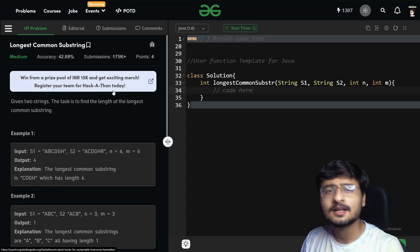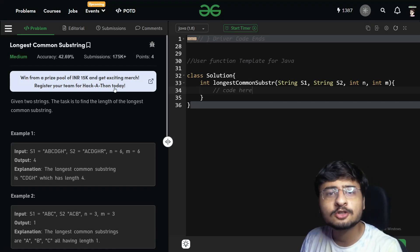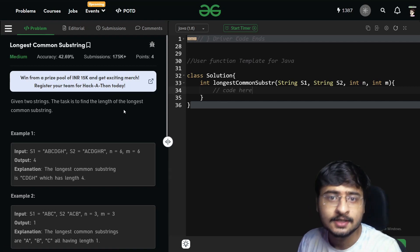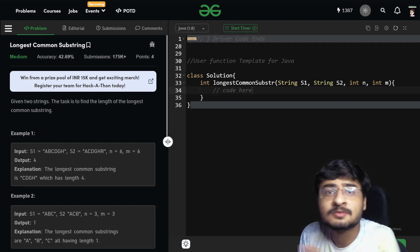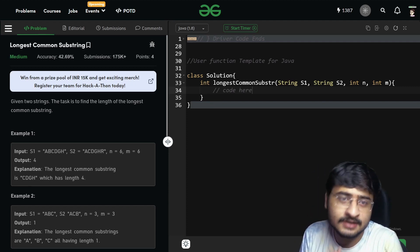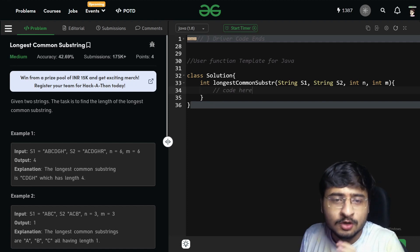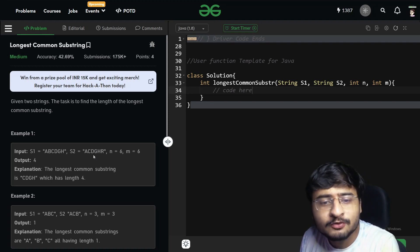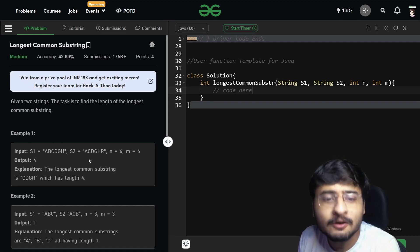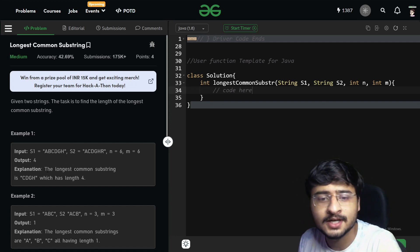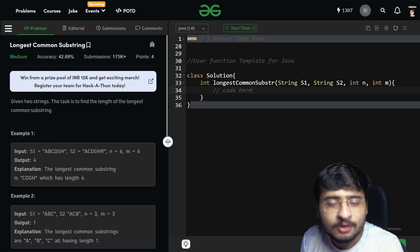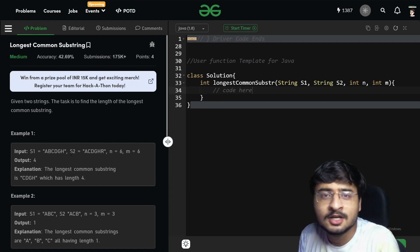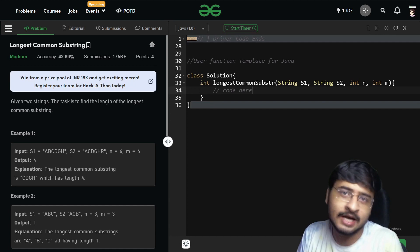Hi everybody, I hope all of you are doing great. In the last video, we saw a problem called longest common subsequence. In today's lecture, we're going to see a problem called longest common substring. There's a difference between substring and a subsequence, and this is what these two problems demonstrate beautifully. Before diving into this problem, we should first understand what is the difference between a substring and a subsequence.